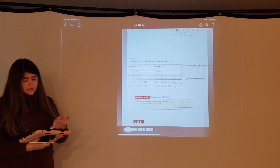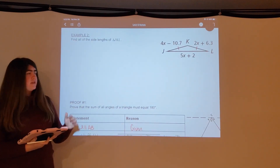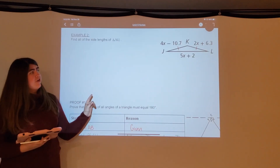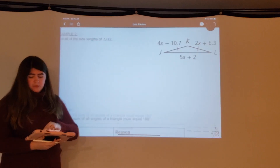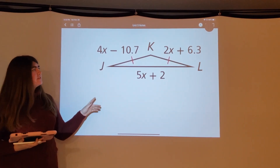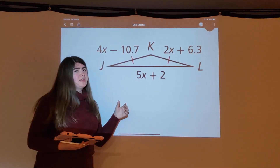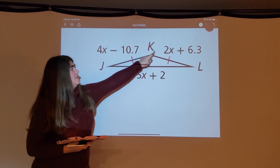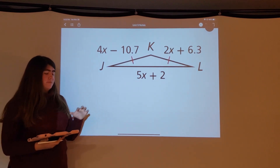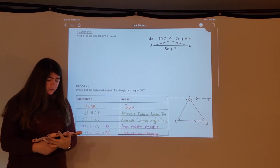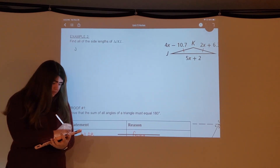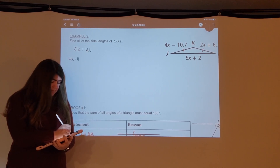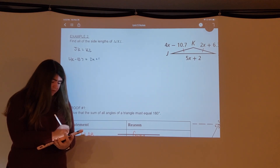Let's look at one more example where we have side lengths but are missing some information. We want to find all side lengths of a triangle, but we only have expressions. Normally you can't solve with just an expression, but the triangle has tick marks indicating it's isosceles — two sides are congruent. Since those sides are congruent, we can set the expressions equal: JK equals KL, so 4x minus 10.7 equals 2x plus 6.3.